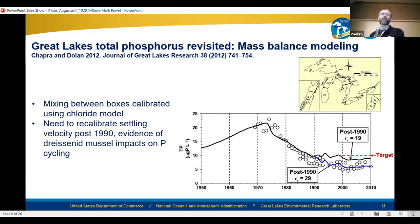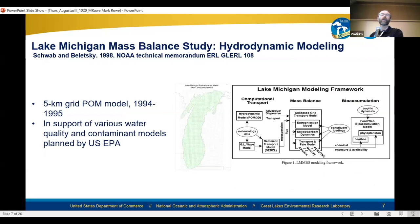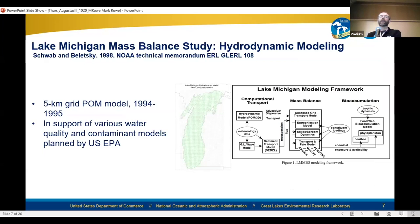The past generations of models that were more spatially aggregated couldn't really do nearshore water quality. Looking at some more spatially resolved models, there's a tech memo from Schwab and Beletsky in 1998 where they applied a five-kilometer grid Princeton Ocean Model to Lake Michigan and simulated 1994-95 hydrodynamics. This was in support of the Lake Michigan Mass Balance Study, a big multi-agency intensive field campaign, and this hydrodynamic modeling supported various modeling efforts at EPA over the years.